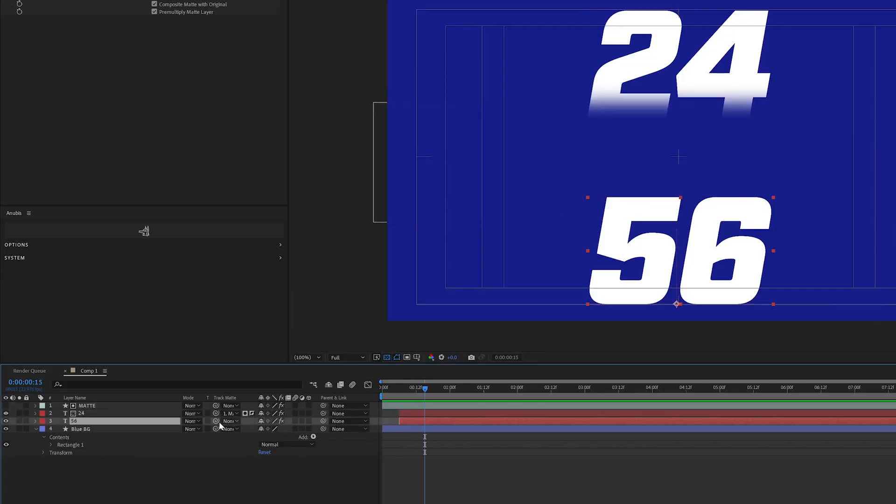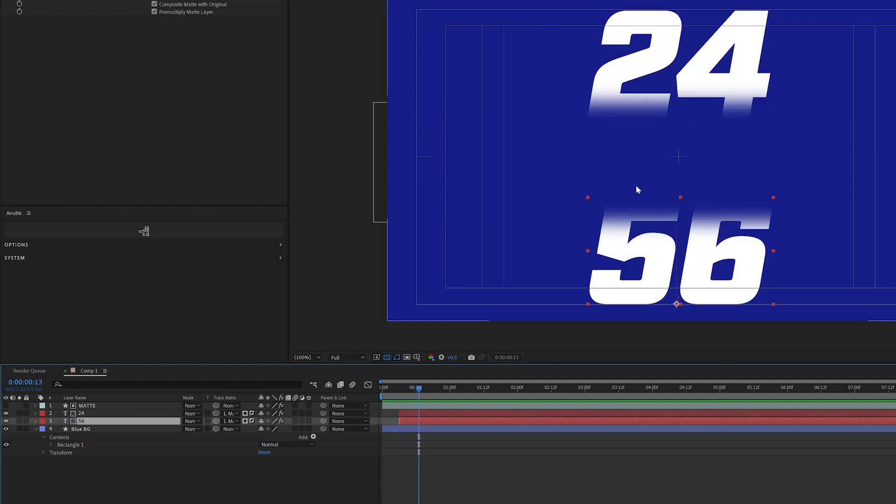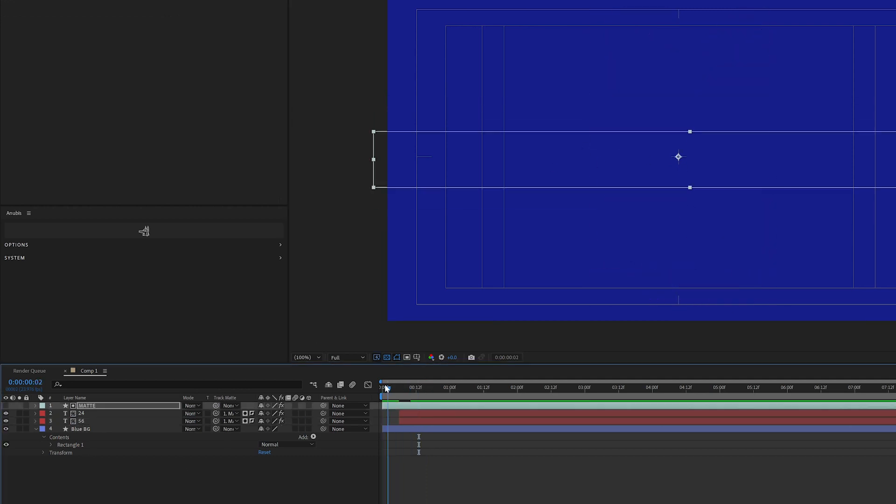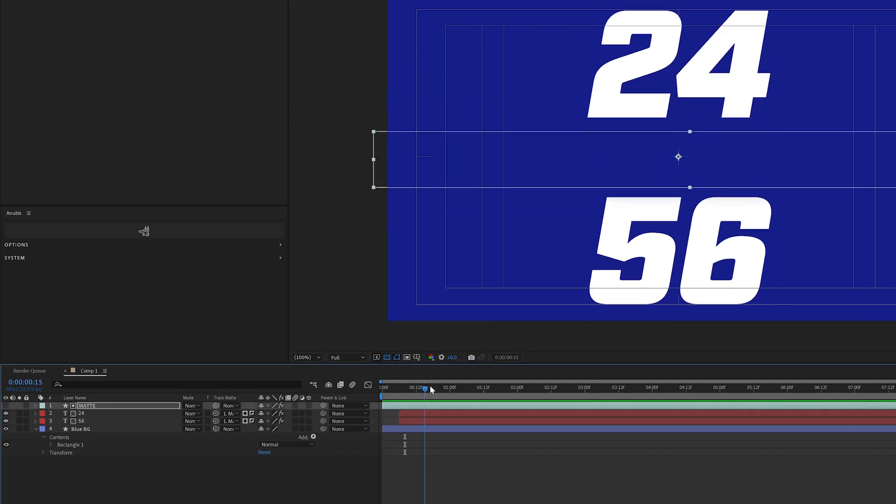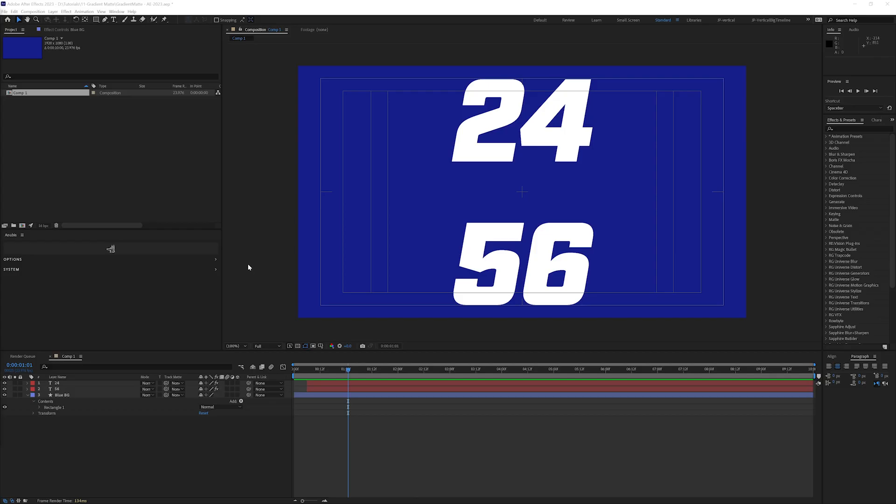In the new version of After Effects 2023, the track matte settings have changed. So I figured this was a great opportunity to showcase some of that new functionality while also talking about how you can create a soft matte.